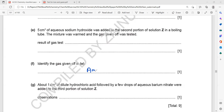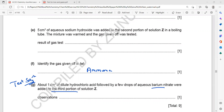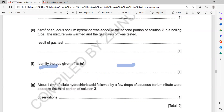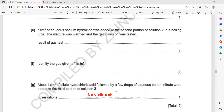The gas given off in that test is ammonia. Then about 1 cm³ of hydrochloric acid followed by barium nitrate was added to the third portion. This is a test for sulfate SO4²⁻ ions, but we don't have sulfate — we have sulfite. If there was a sulfate ion, barium sulfate would form as a white precipitate. But with sulfite, there is no visible change. The observation here is no visible change, because it is not a sulfate ion but a sulfite ion.